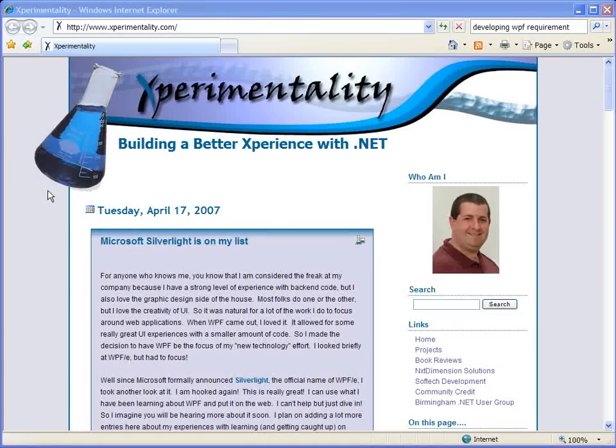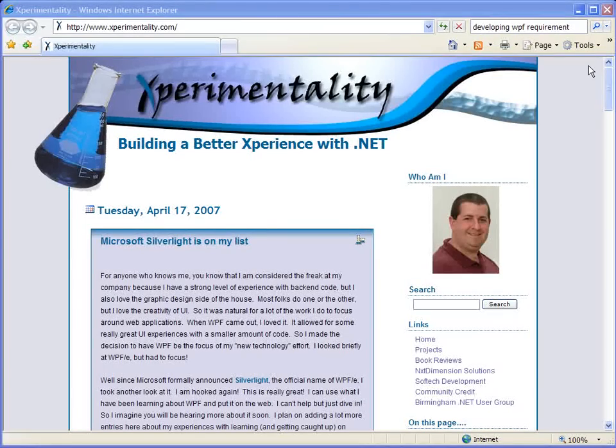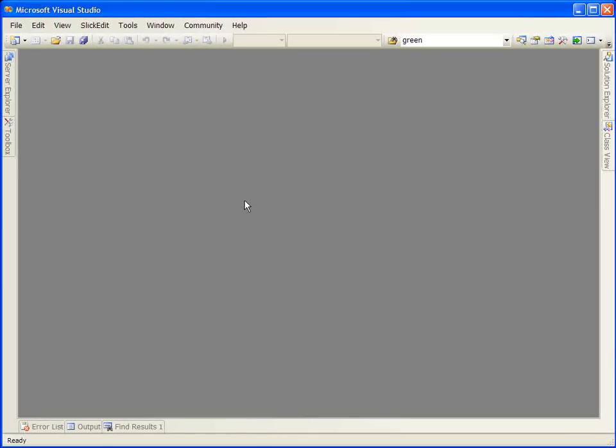The purpose of this presentation is to demonstrate how to build a standard WPF Windows application. In addition to Visual Studio or Visual Studio Express, you'll need three additional components: the .NET Framework 3.0, the Windows SDK, and Visual Studio Extensions, unless you want to use Visual Studio Orcas Beta Edition.